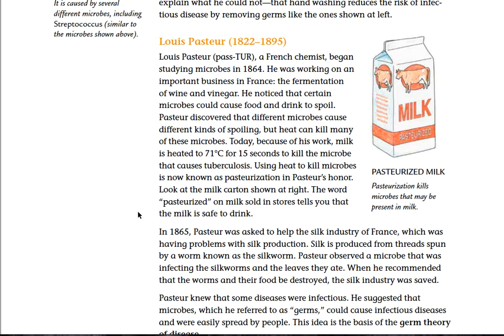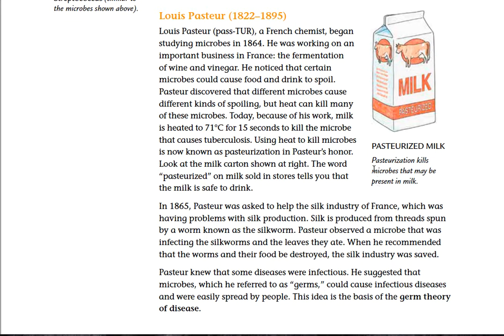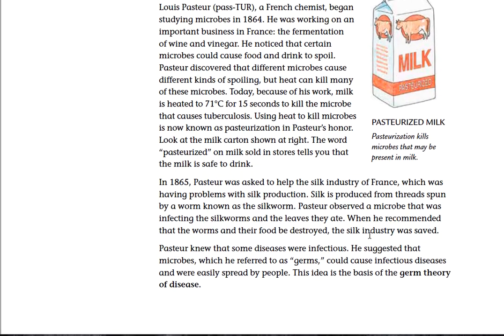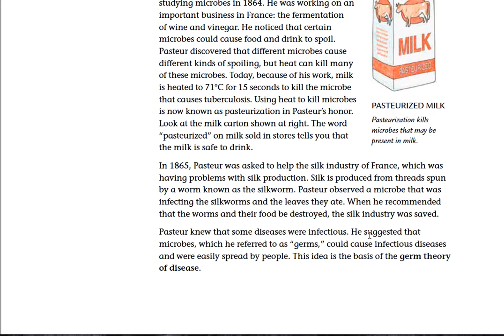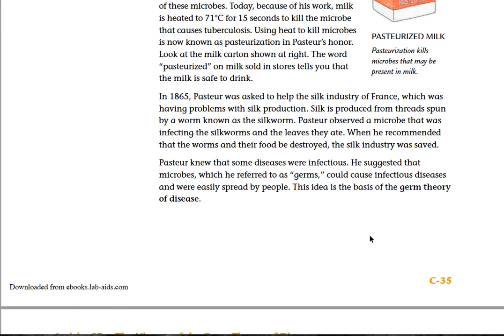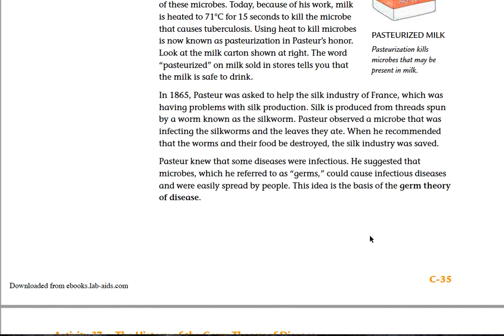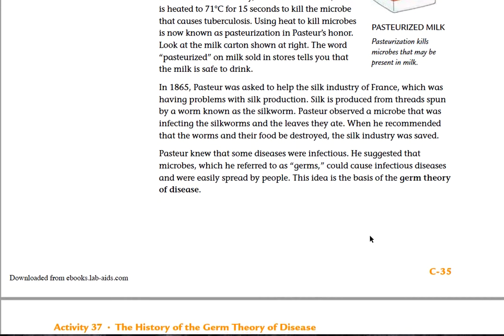The word 'pasteurized' on milk sold in stores tells you that the milk is safe to drink. In 1865, Pasteur was asked to help the silk industry in France, which was having problems with silk production. Silk is produced from threads spun by the silkworm. Pasteur observed a microbe that was infecting the silkworm and the leaves that they ate. When he recommended that the worms and their food be destroyed, the silk industry was saved. Pasteur suggested that microbes, which he referred to as germs, could cause infectious diseases that were easily spread by people. This idea is the basis of the germ theory of disease.